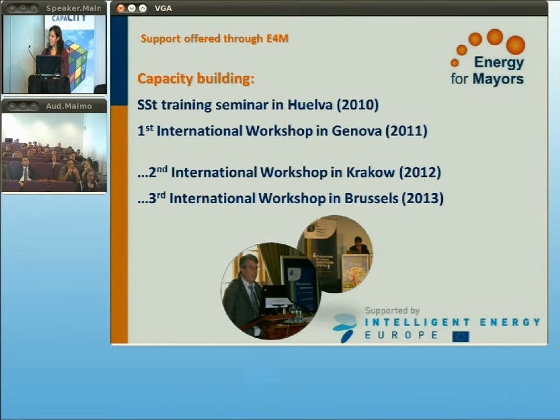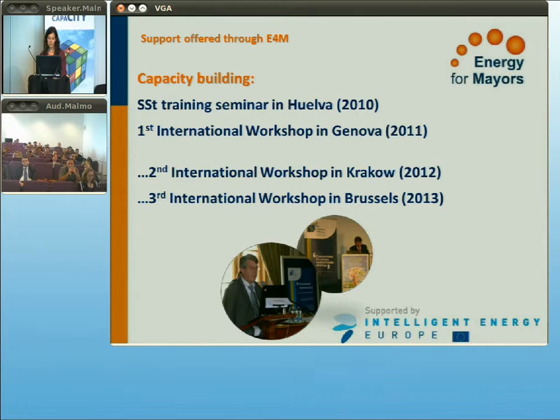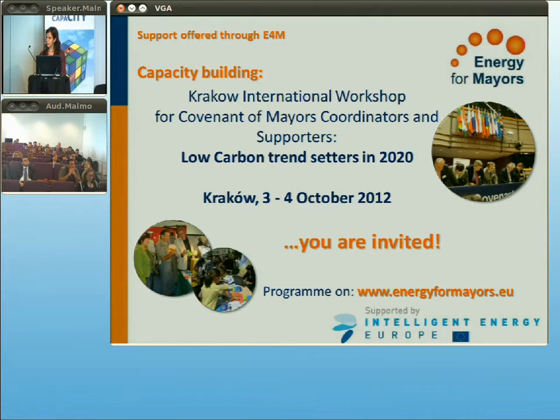The next event has been done in Velve and Genova. The next one will be very soon in Krakow, and then another one in Brussels — our international workshop — where municipalities, supporters, and coordinators can participate. The next will be about low carbon trendsetters into 2020, will be in 10 days on the 3rd and 4th of October. You are very welcome — the programme and registration form are online on the project website.